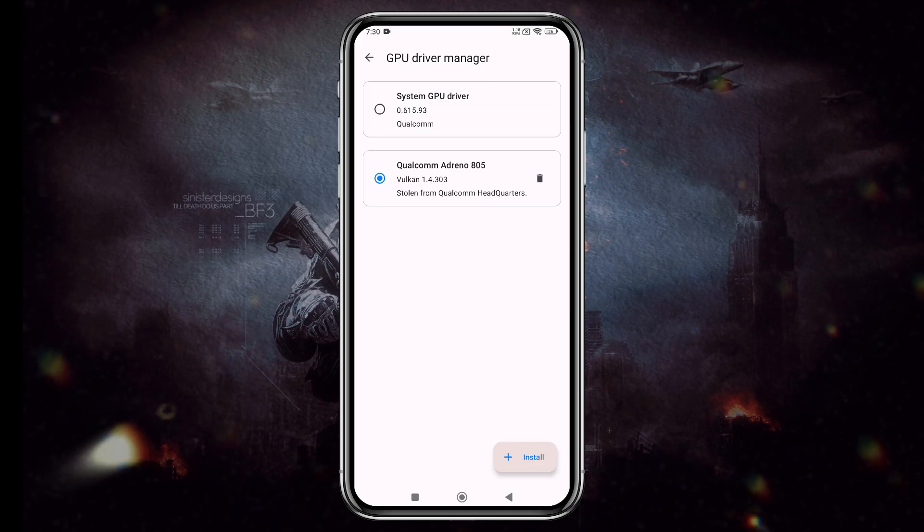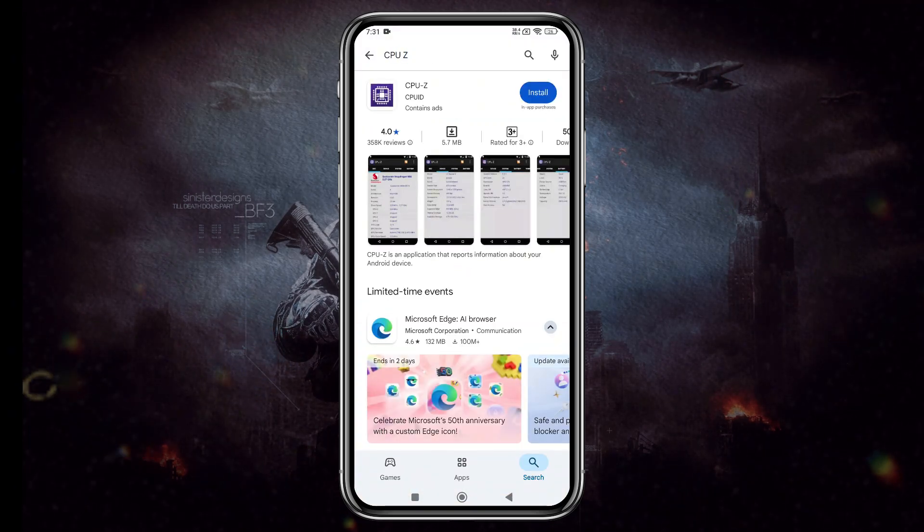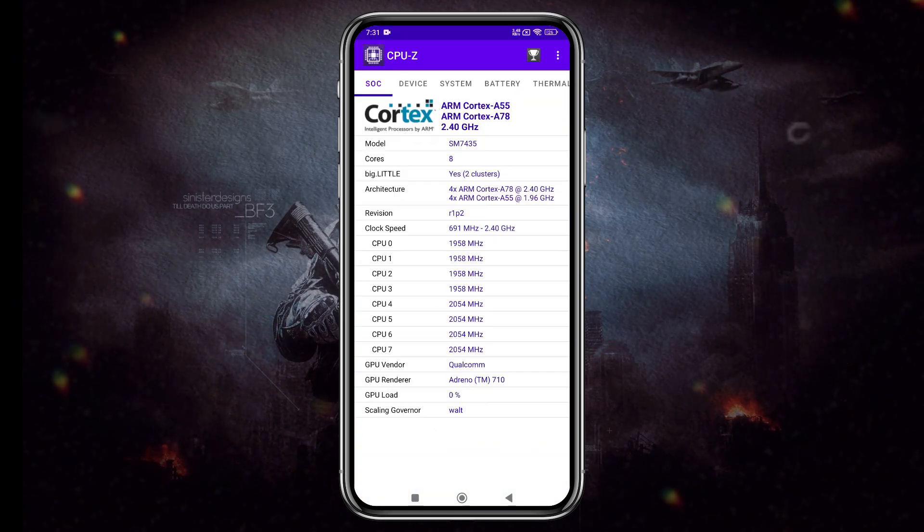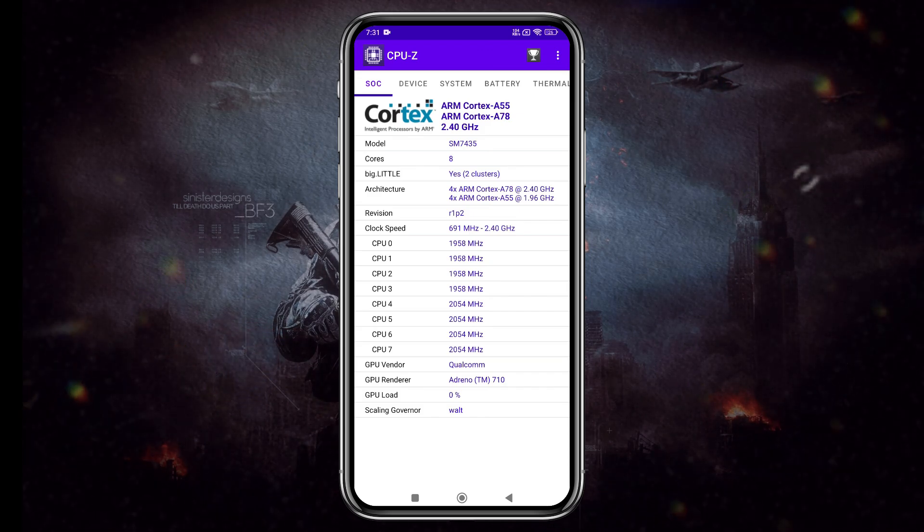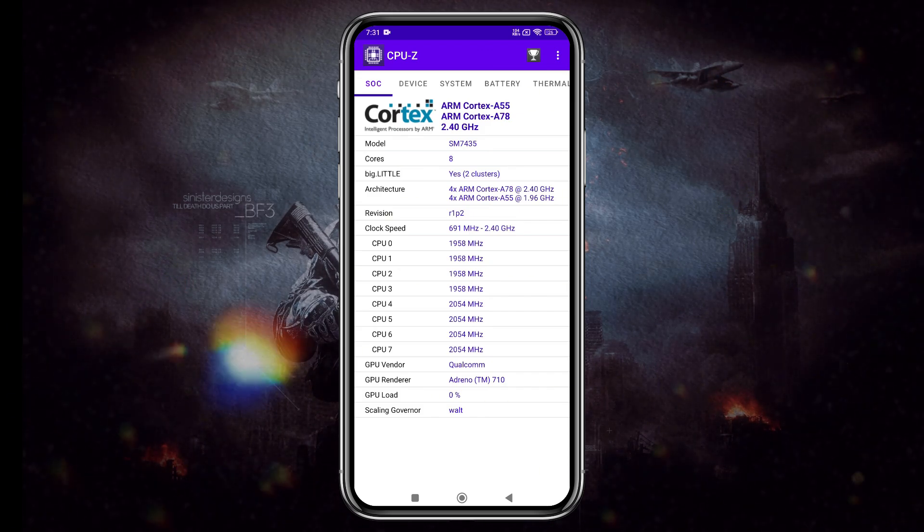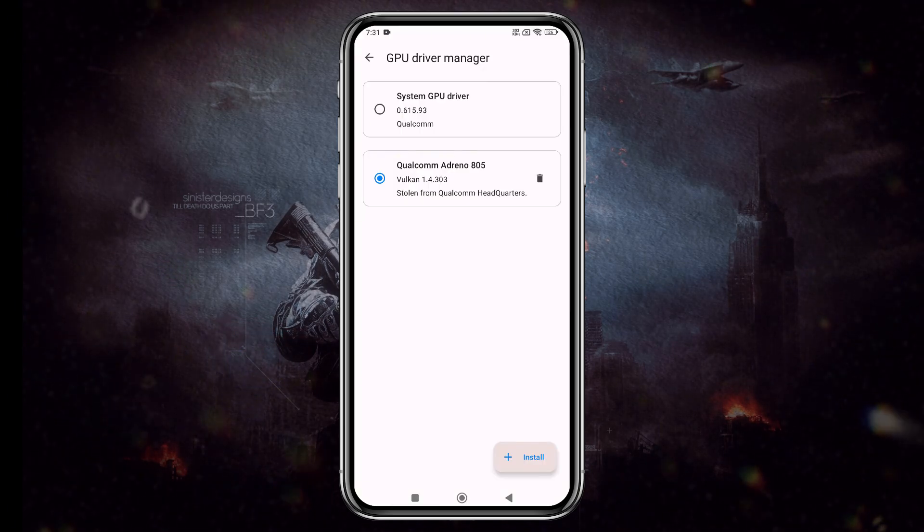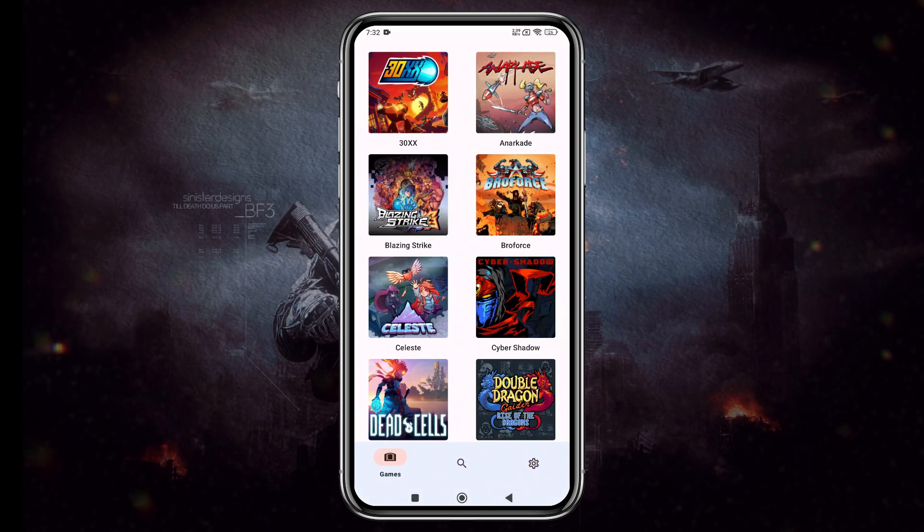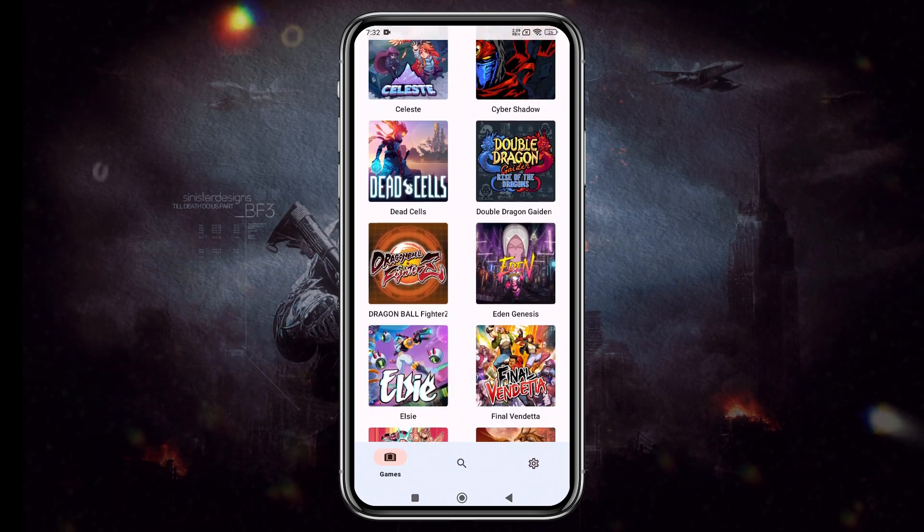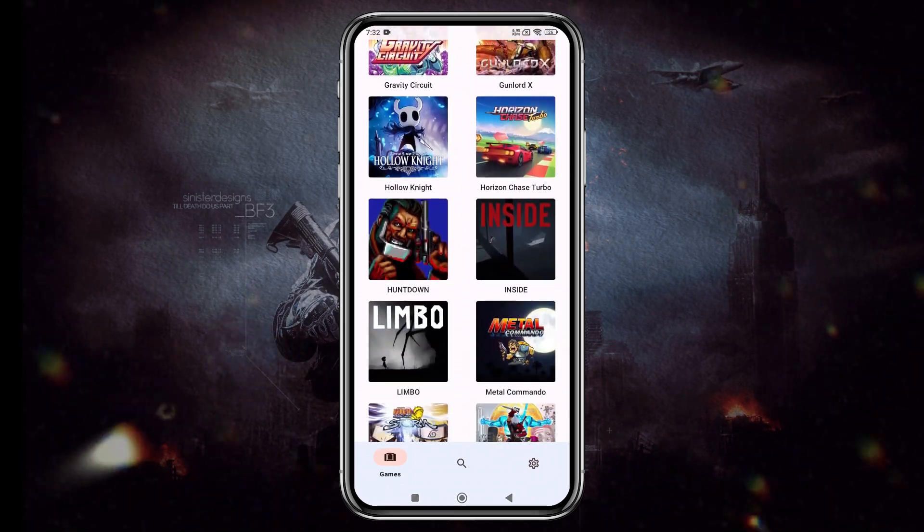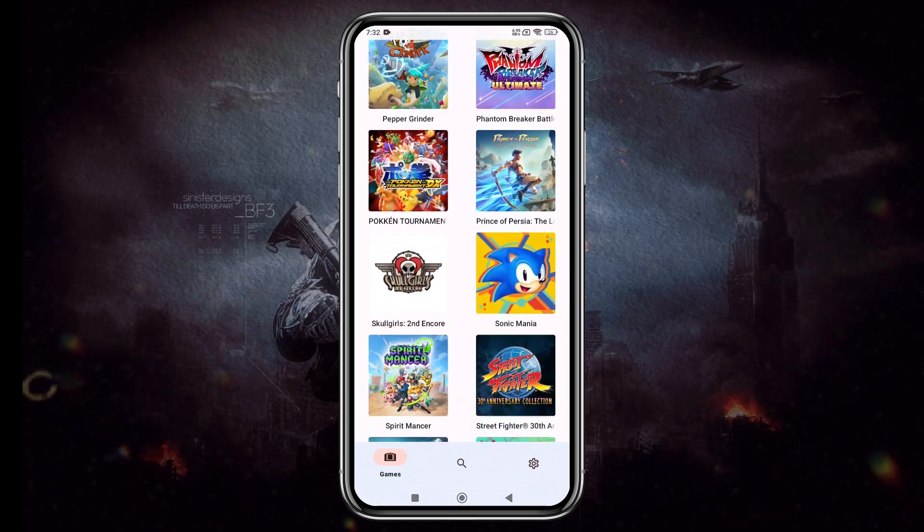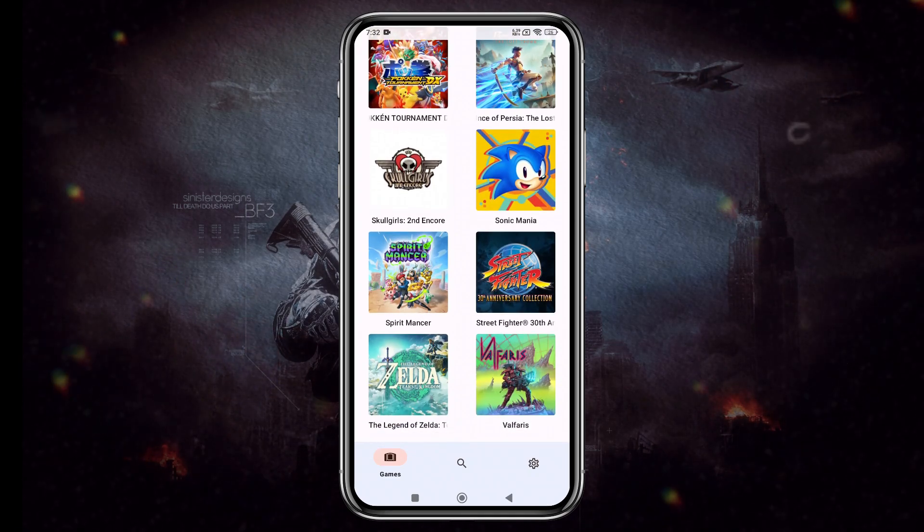To choose the best GPU driver, first check your device's Adreno GPU model using apps like CPU-Z. Then, try custom drivers like V615, V630, or V805 from trusted sources to see which offers the best performance. Test each one and stick with the driver that delivers the highest FPS and visual quality without causing overheating.